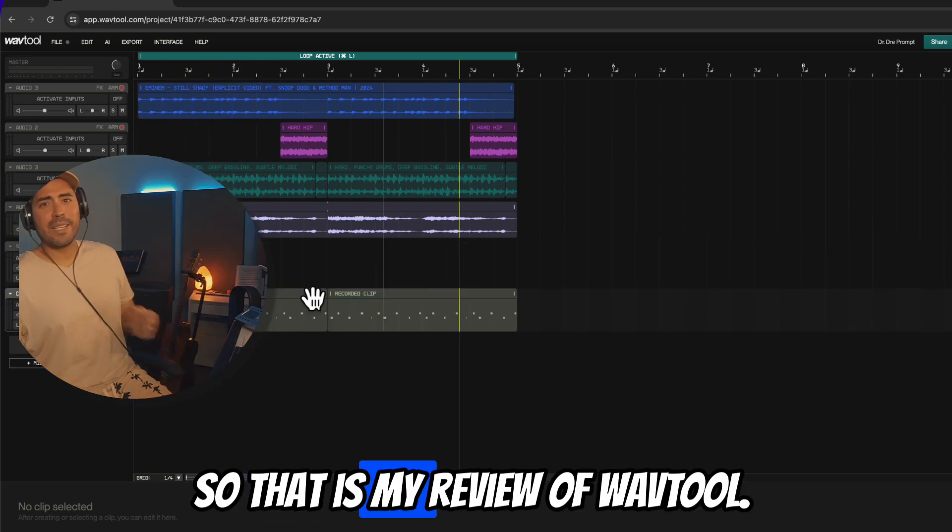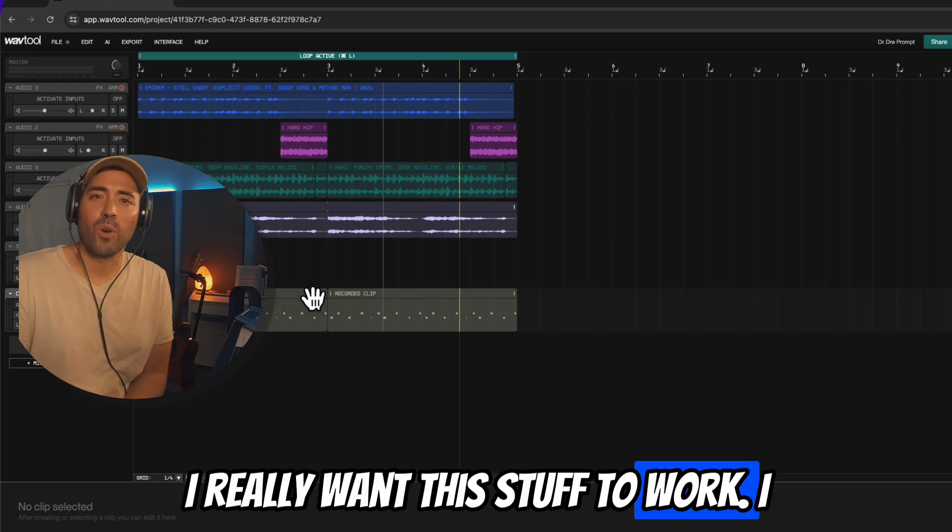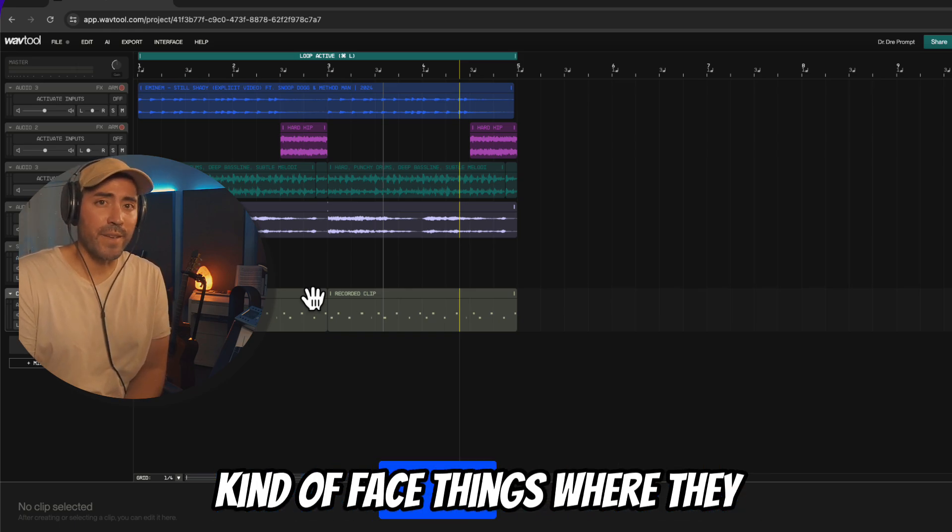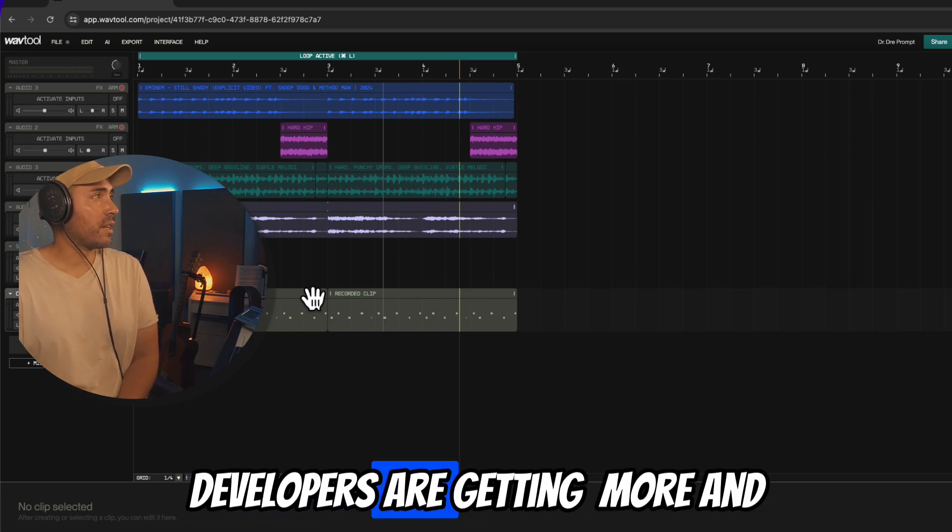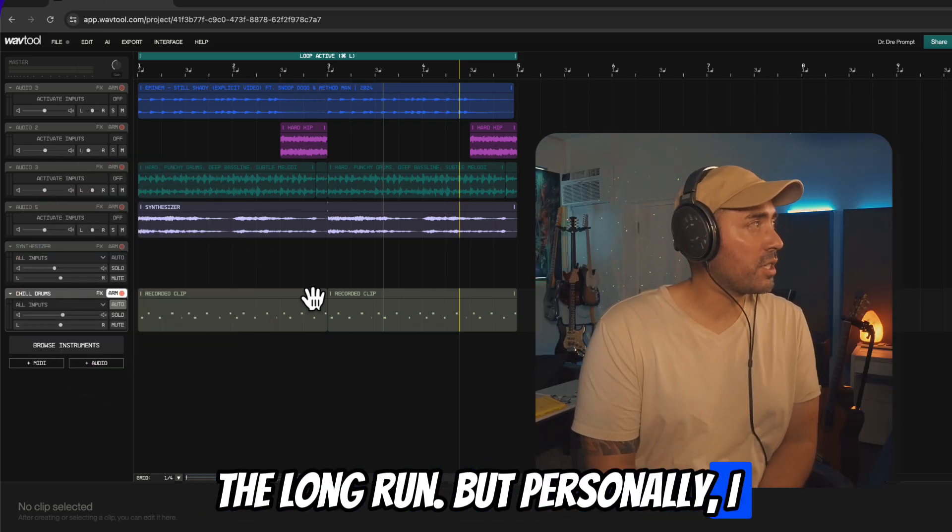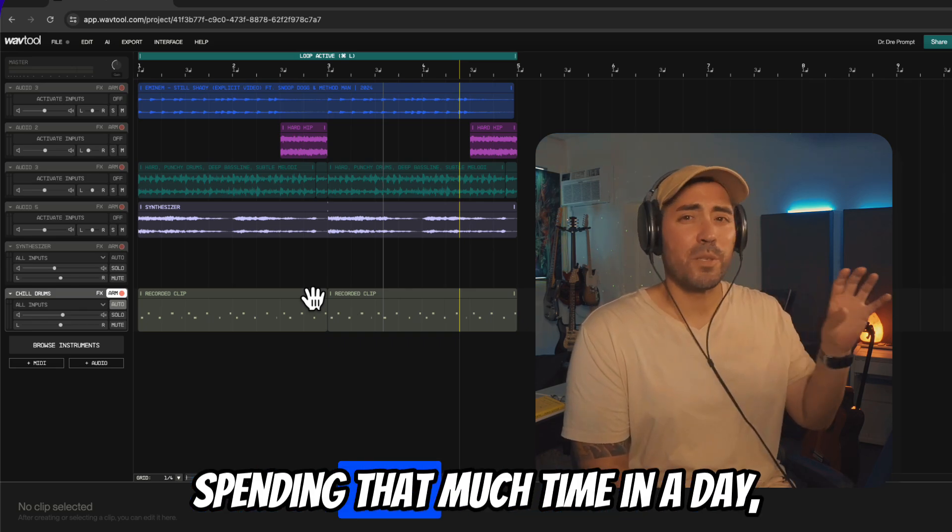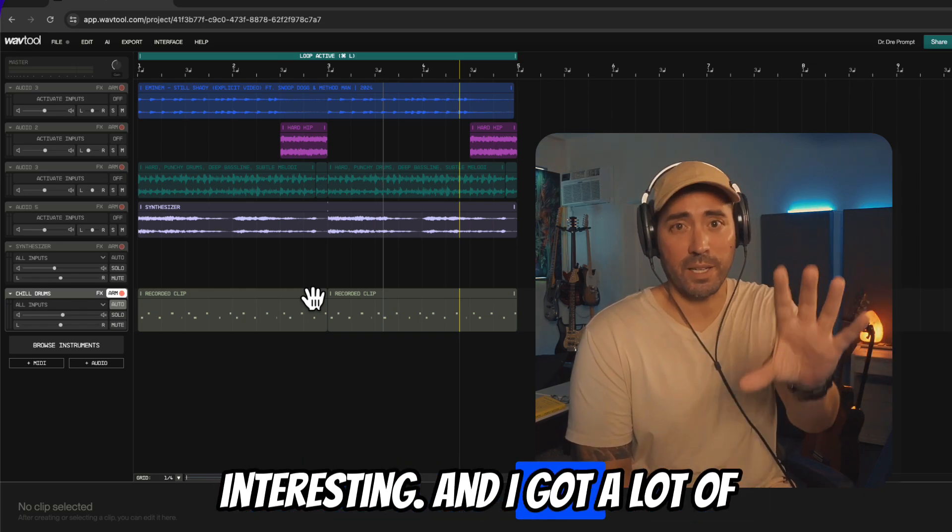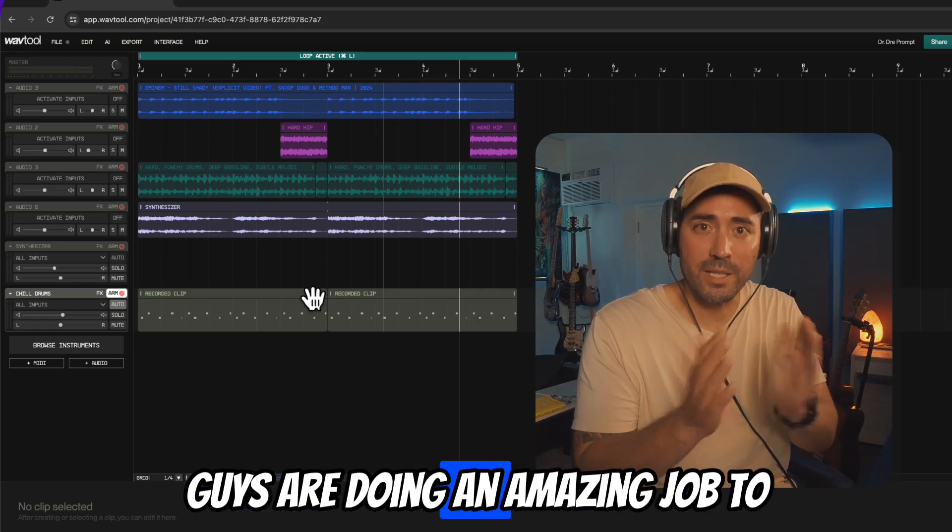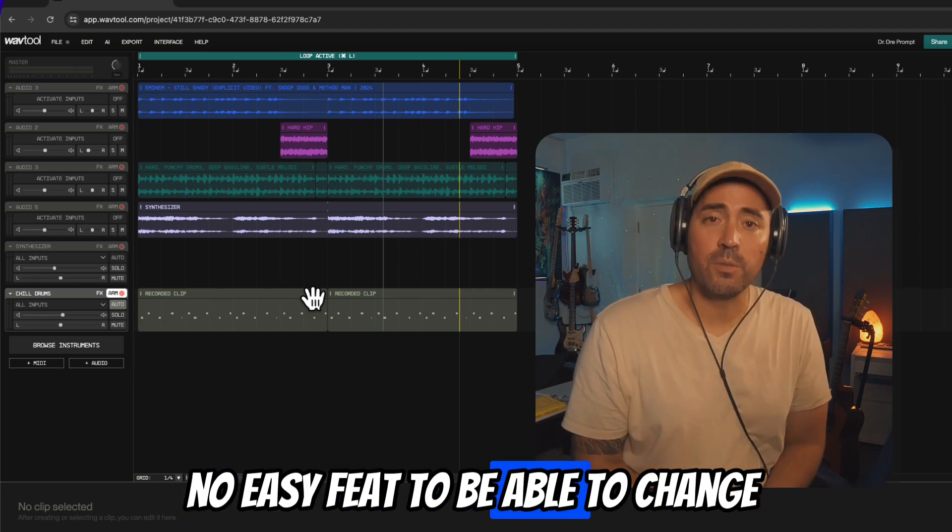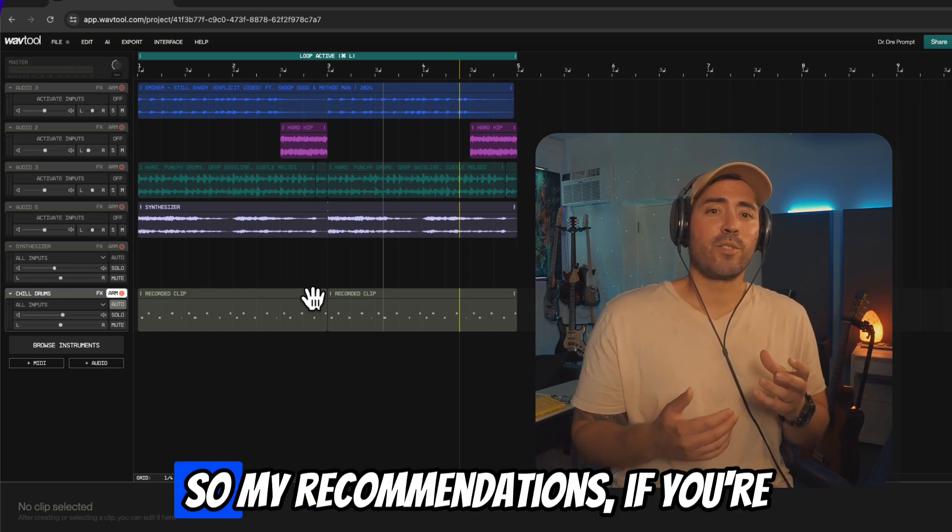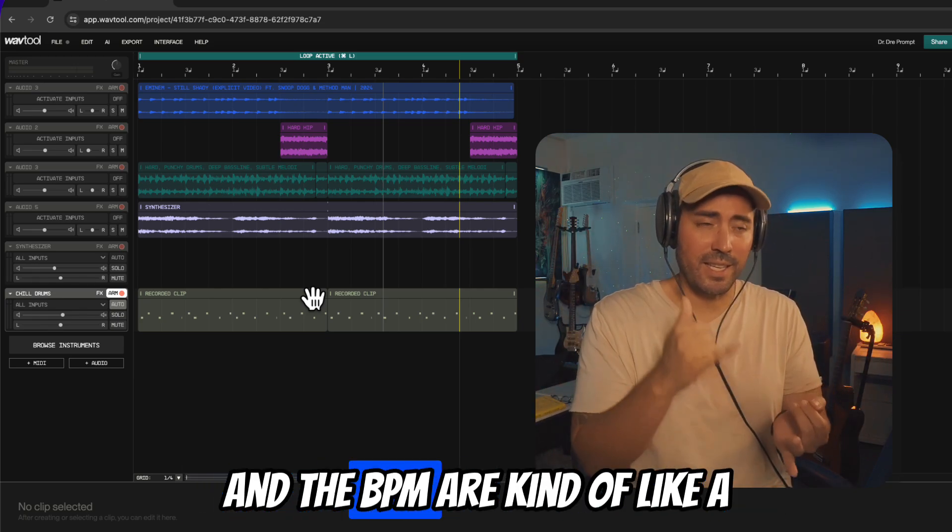All right, so that is my review of Wave Tool. I really want this stuff to work. I am an enthusiast for all things technology, but we also have to kind of face things where they are. And every time we use these products, obviously the developers are getting more and more information and that's going to be helpful in the long run. But personally, I don't think that I would be spending that much time in a DAW like this. If I have some downtime, obviously it's super cool, super interesting, and I got a lot of respect for whoever's kind of behind the DAW working on this stuff. You guys are doing an amazing job. I just wanted to send over my respects. But this is no easy feat to be able to change consumer habits, to be able to change the DAW marketplace.